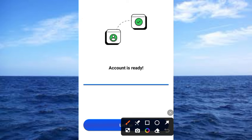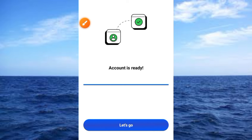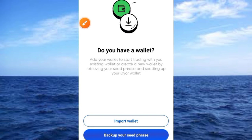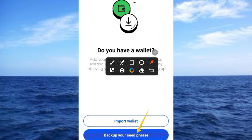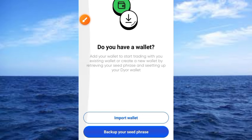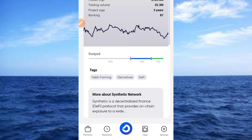Your account is ready — tap 'Let's Go.' You'll then be at the wallet setup screen: import wallet, then back up your seed phrase. I would advise you to back up your seed phrase for future use, in case anything happens to your device. Make sure you back it up properly. Once you've backed up the seed phrase, you have access to the main app.